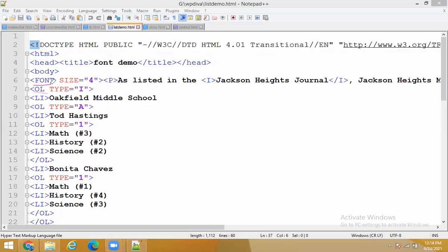Most preferably take everything in lowercase - it will accept capital OL and capital FONT also, no issues, but make a habit of using lowercase tags. For new beginners, always use lowercase letter tags. Whatever values you are passing, you can use capital or lowercase. For example, Roman capital I - if I take Roman small i it will appear in small i. I'm taking capital A because I want the bullets to appear in capital letters. If I take lowercase, it will appear in lowercase form.